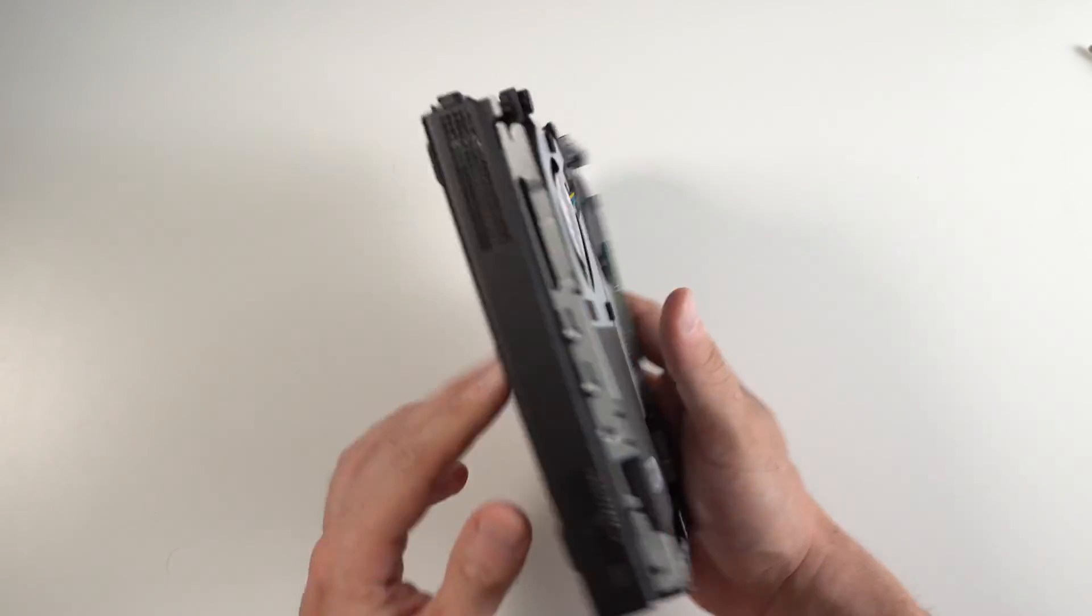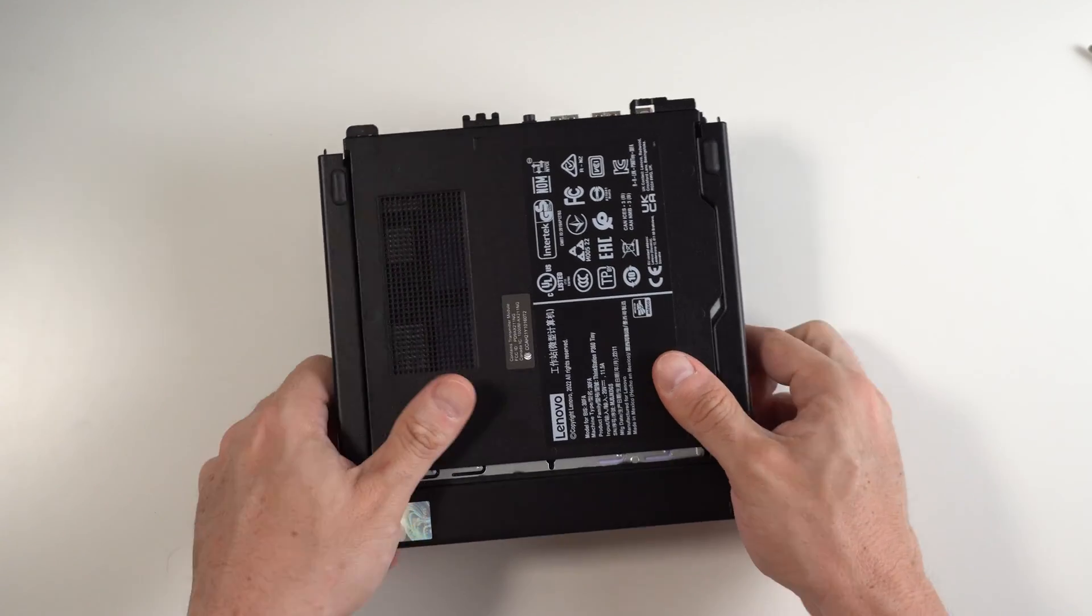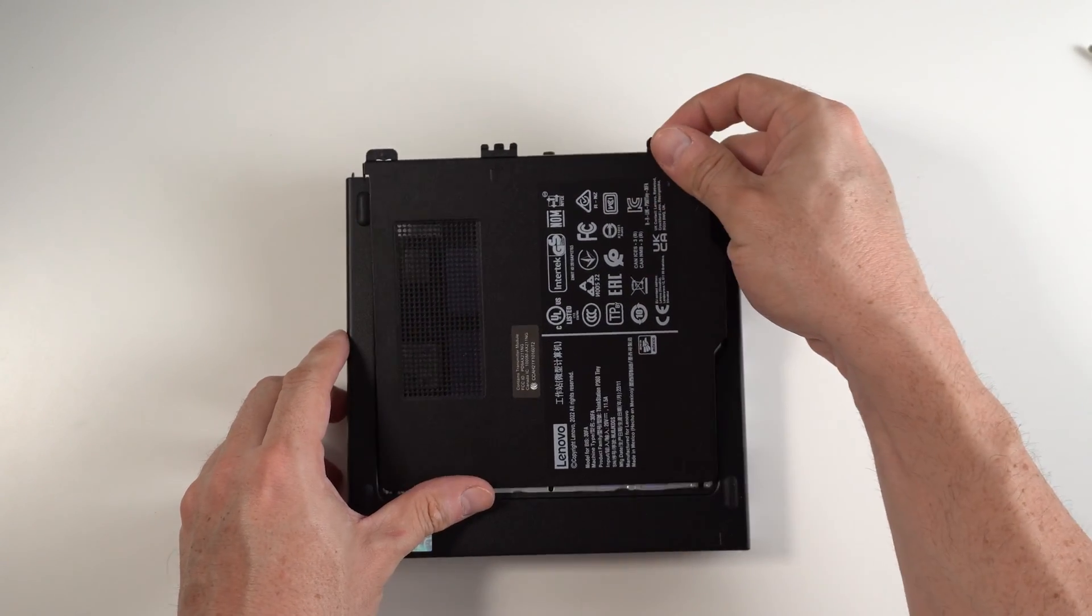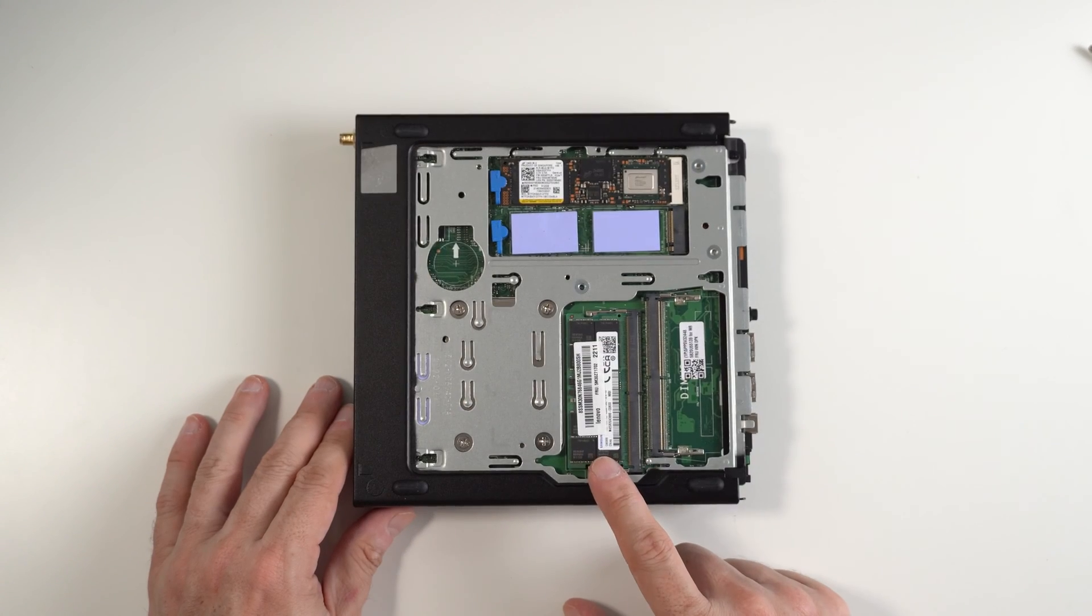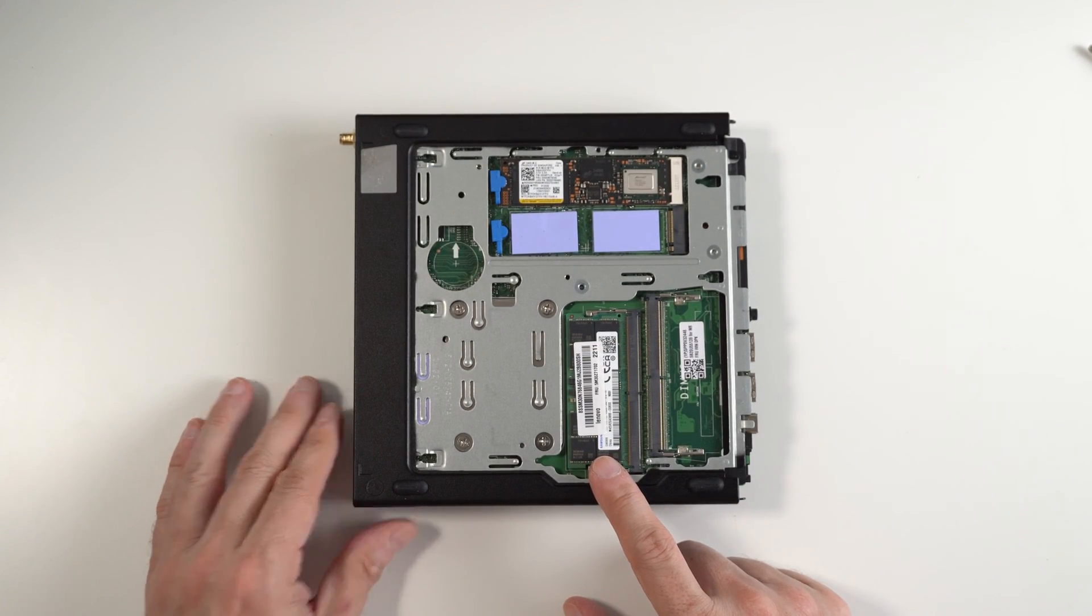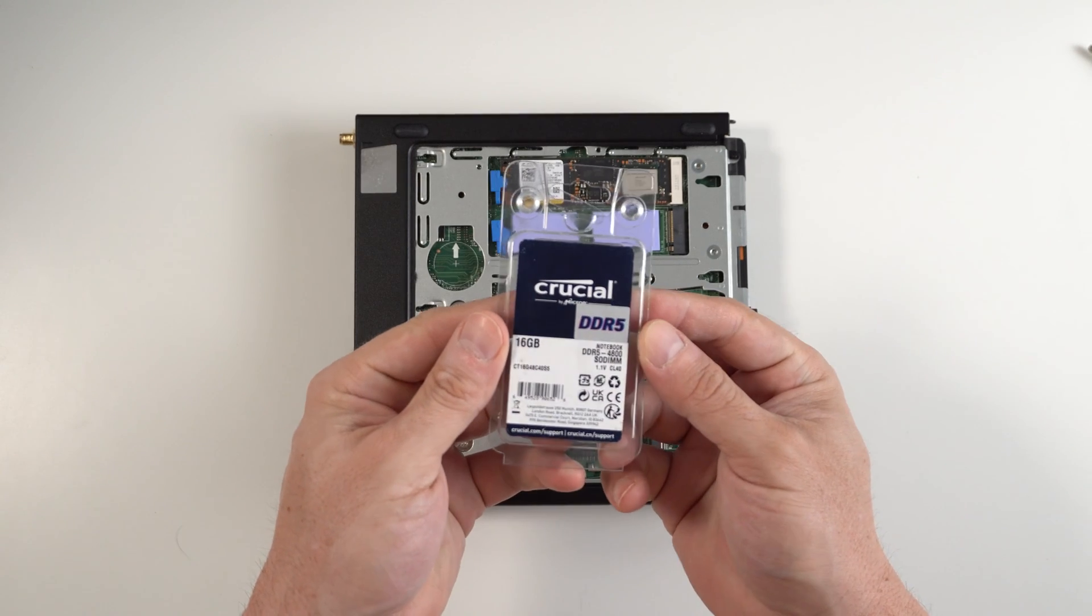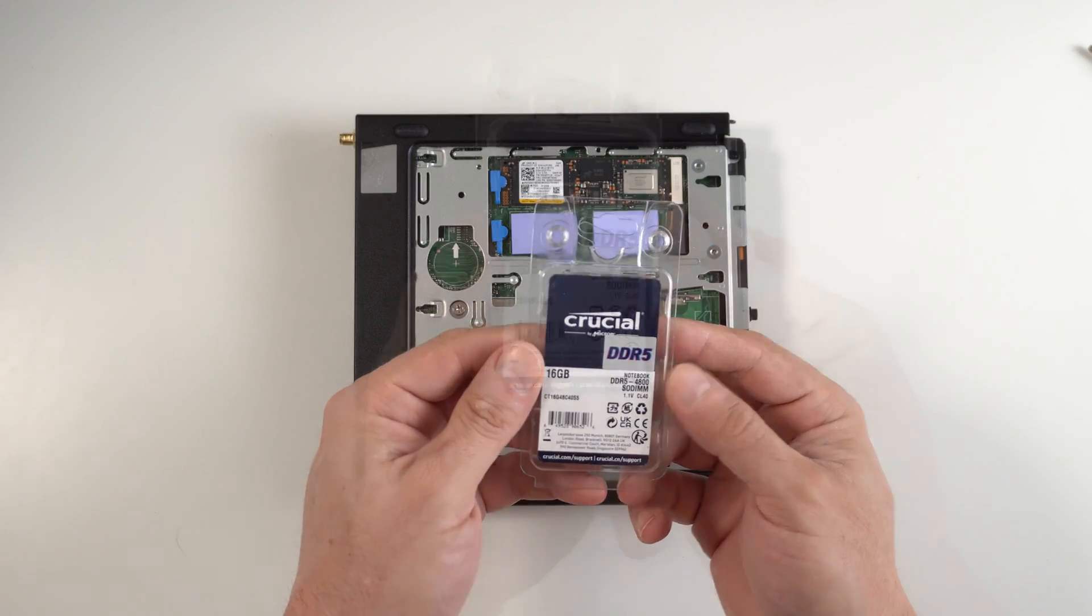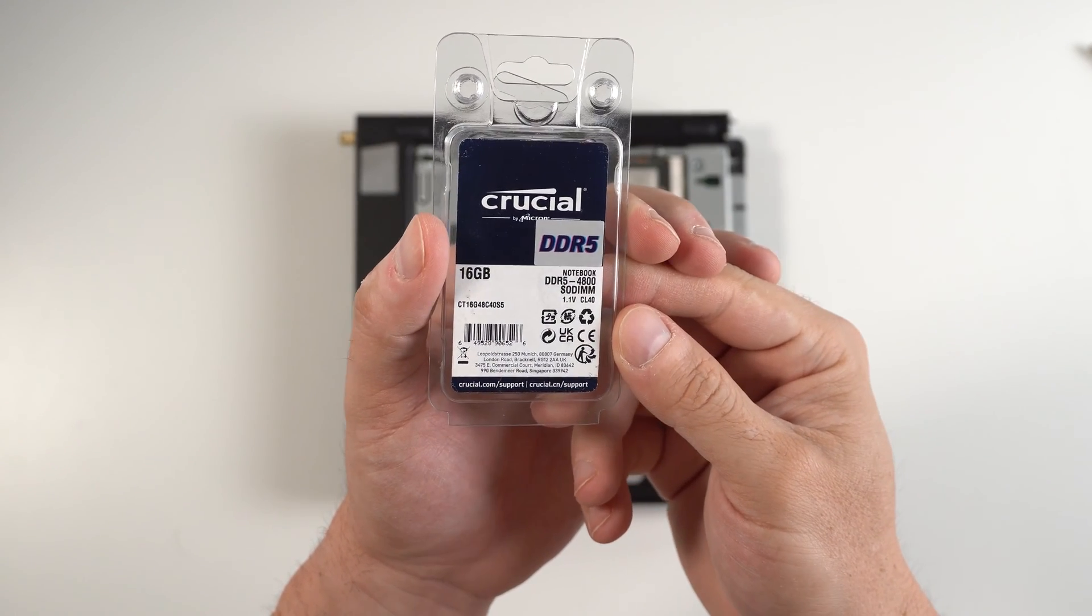So accessing the hard drives is simple enough. As we can see here, the computer comes preloaded with 16 gigabytes of RAM, and we are going to be installing an additional 16 gigabytes of RAM. And this is DDR5 at 4,800 speed.